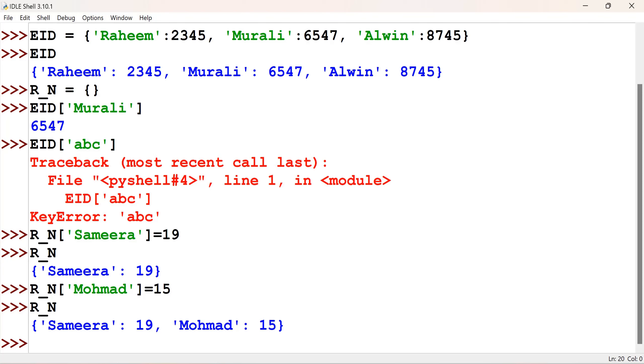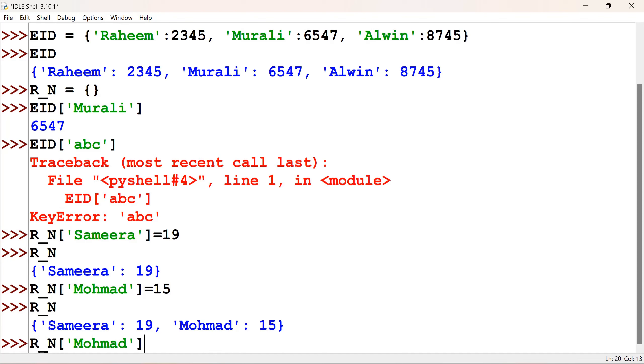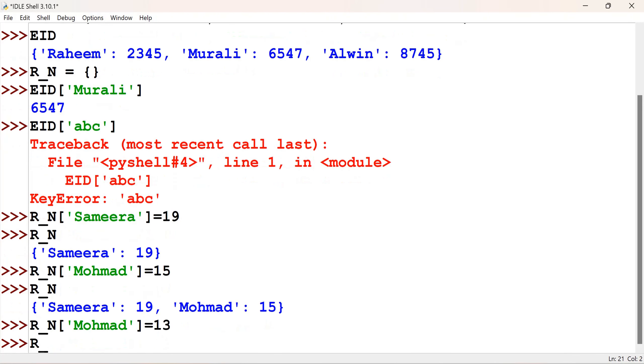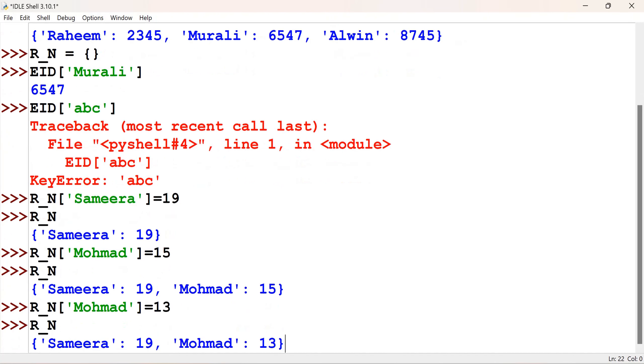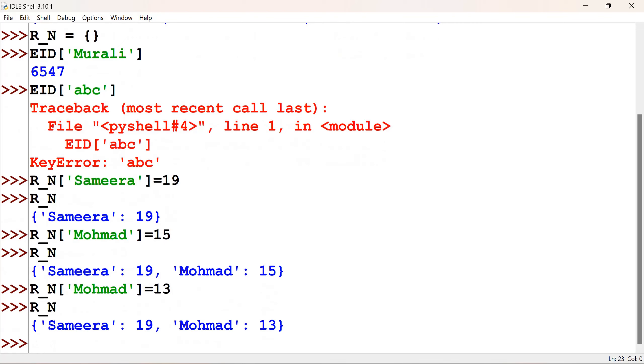Now, in case I need to change the value. By mistake, I put 15 here. I want that to be 13. I will be giving r underscore n. The same key I will be giving. And then equal to the new value. So, r underscore n. It is updating the value.